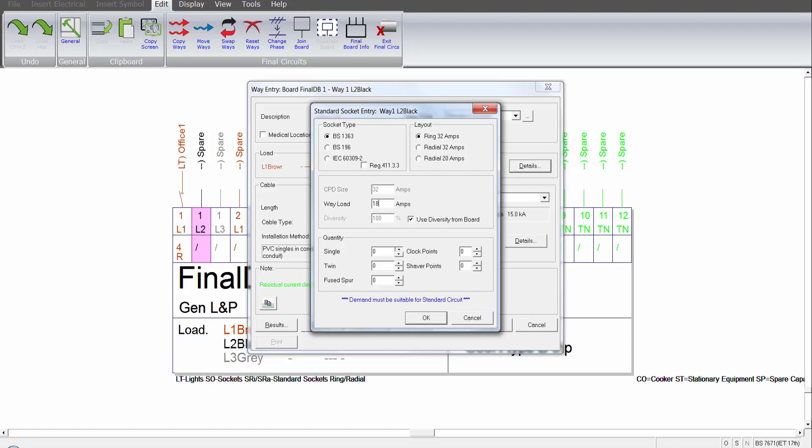I can then apply the number of single, twin, fuse spurs, clock points, and shaver points in this space.